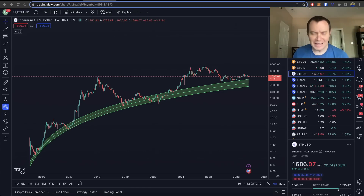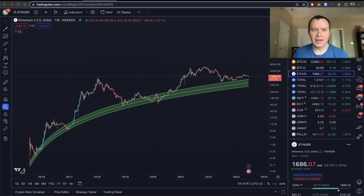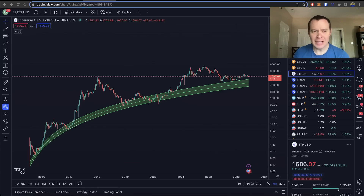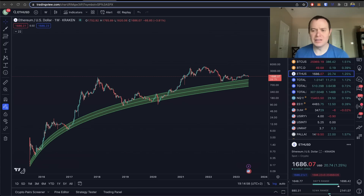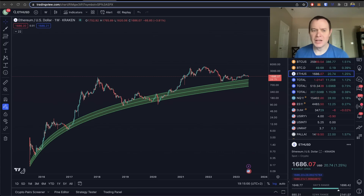Hey everyone, thanks for jumping back into the Cryptiverse. Today we're going to talk about Ethereum and we're going to be looking at its logarithmic regression bands. If you like the content, make sure you subscribe to the channel, give the video a thumbs up, and check out the sale on Into the Cryptoverse Premium at intothecryptoverse.com.